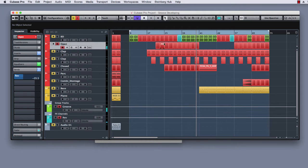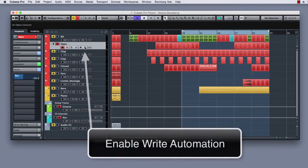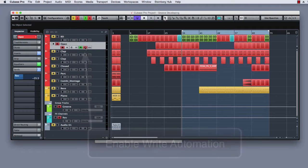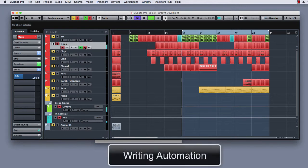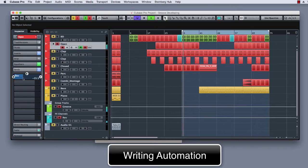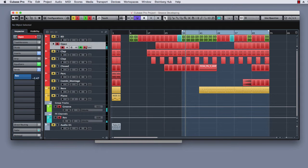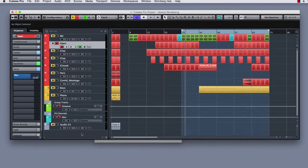Ok, so what I can do is simply enable the write automation function, put Cubase in play and modify the send value. Ok, that is sufficient so I am going to disable the write automation.